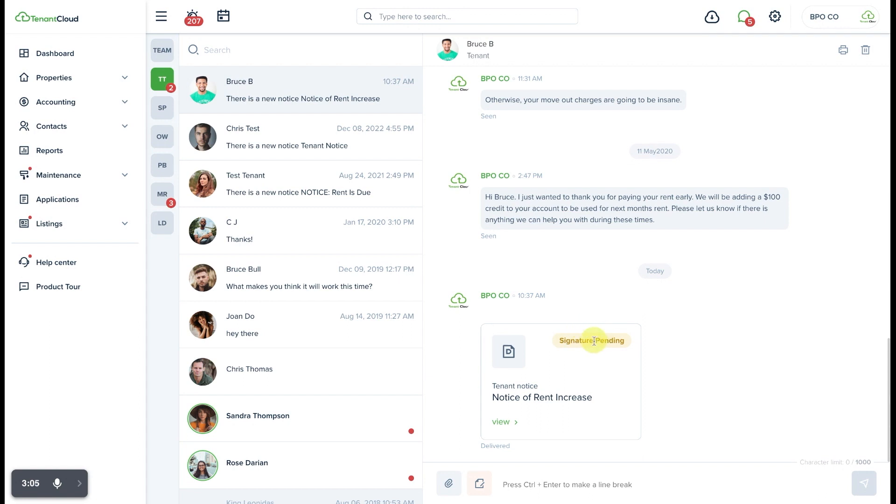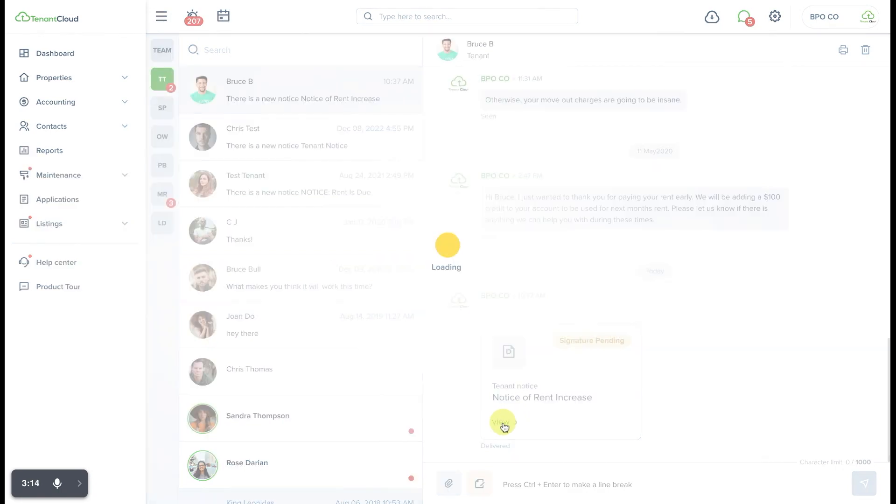Once this has been signed, you'll receive a notification and this status will change indicating that it has been signed, and at that point, you will be able to view the document and the e-signature as well.